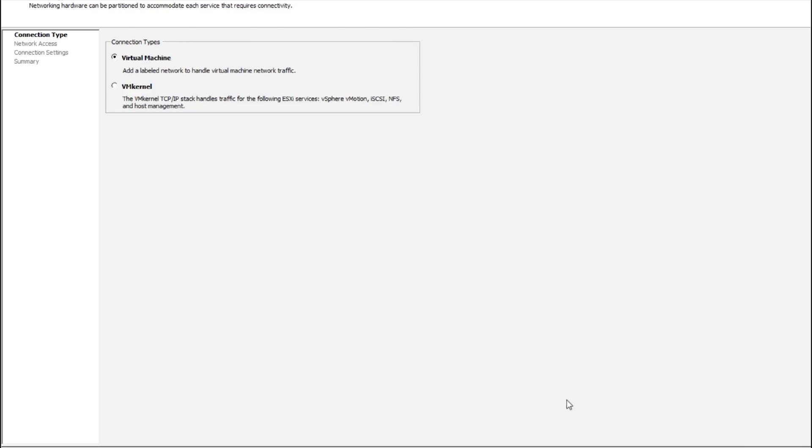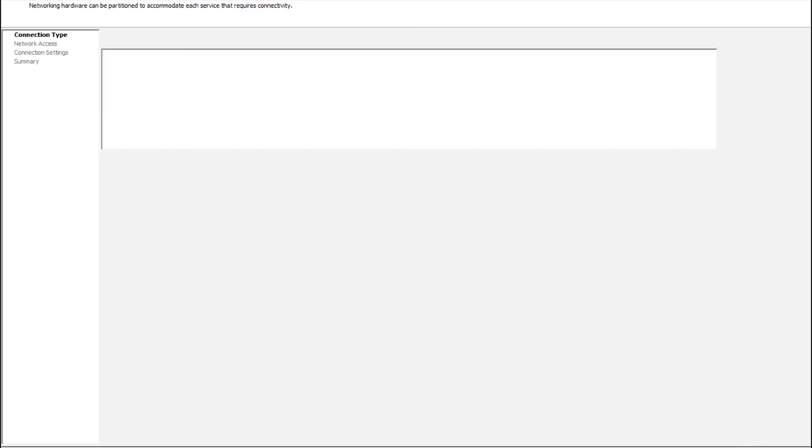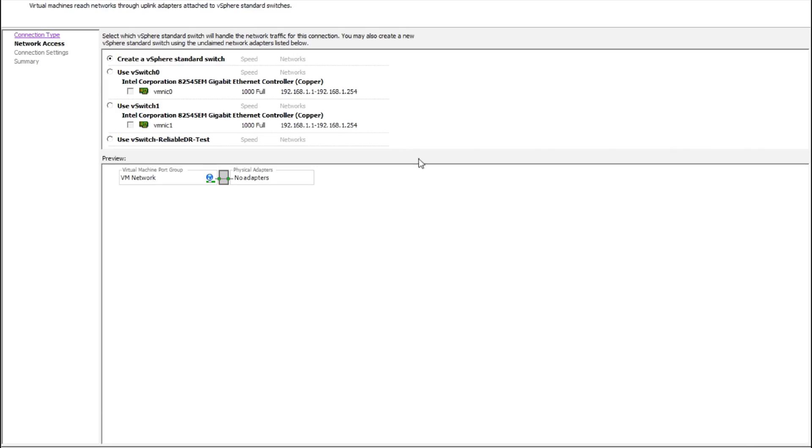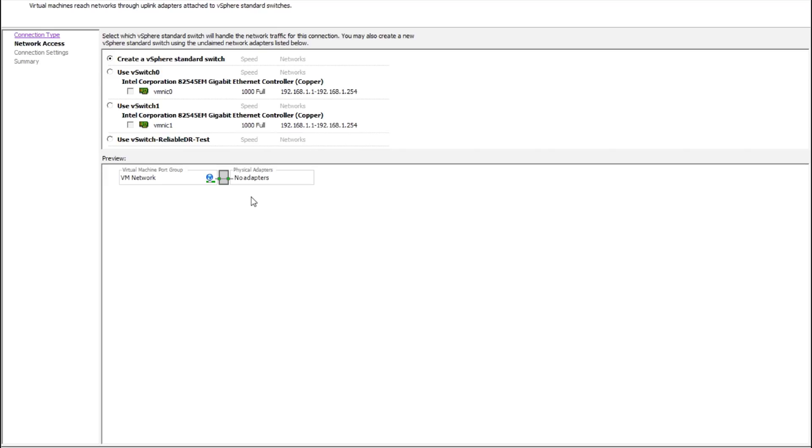Create a new switch. Now the important thing here is not to use an adapter. So don't use one of these existing v-switch adapters because we want no external network connectivity.